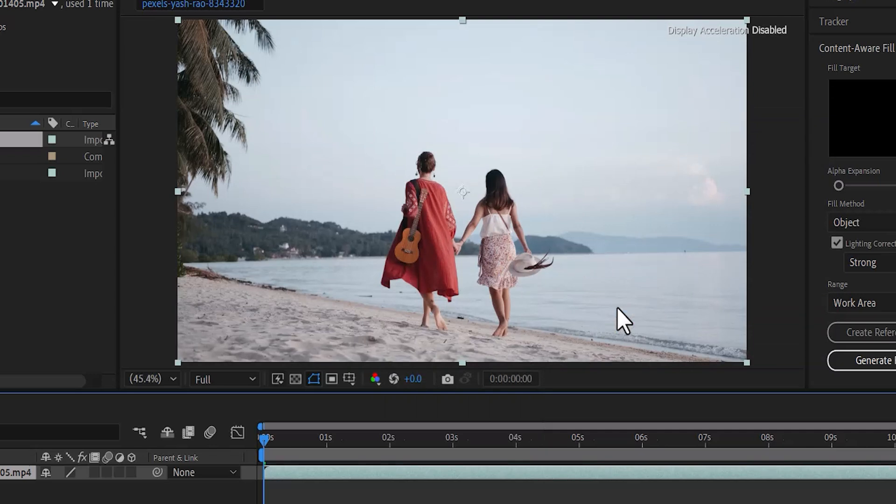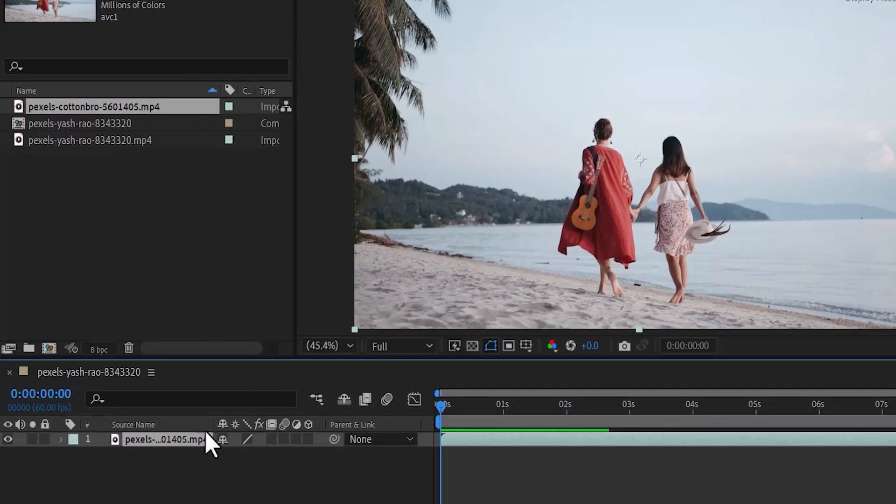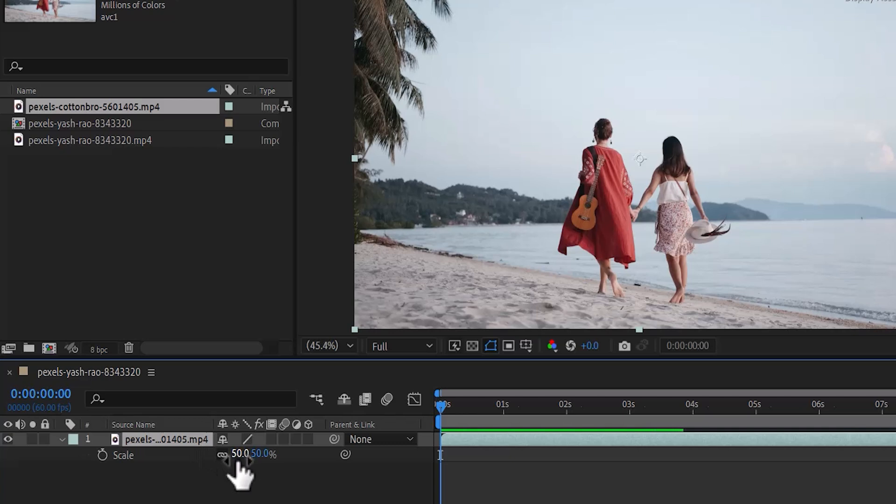Alternatively, you can select the video over here and hit S to reveal the values of the scale. The left value signifies the width while the right value signifies the height.